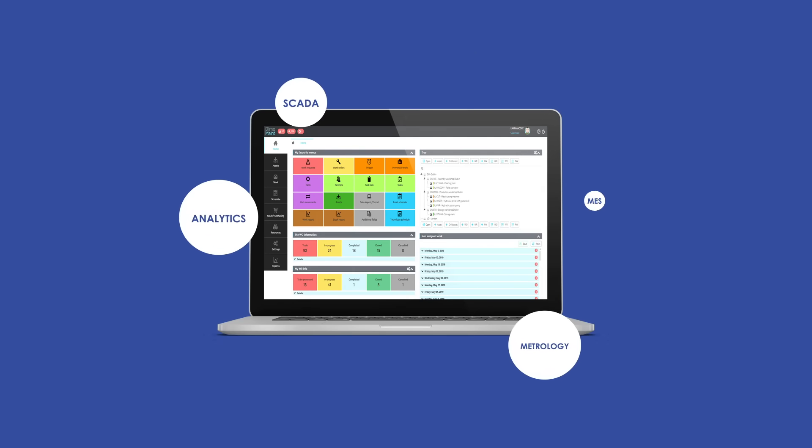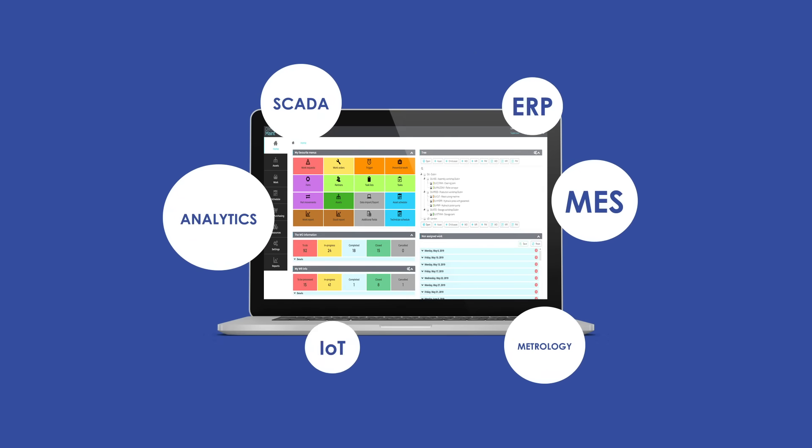DEMO MAINT MX strength also lies in its native interoperability, enabling communication with your business tools.